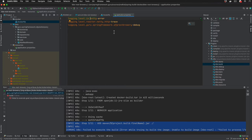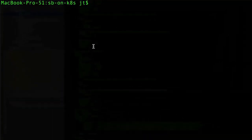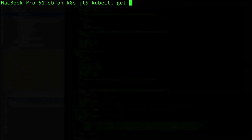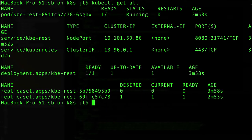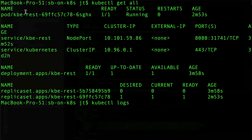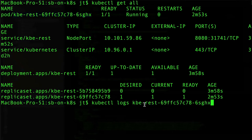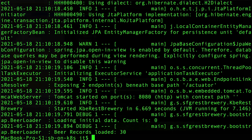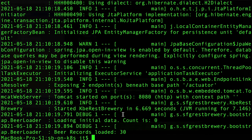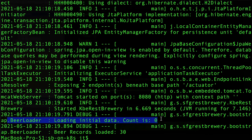I'll come back over to the command line and we can do kubectl get all, and let's do kubectl logs and we'll pass it in the ID of this container. Here we can see in my beer loader we are getting loading initial data, so count is zero.